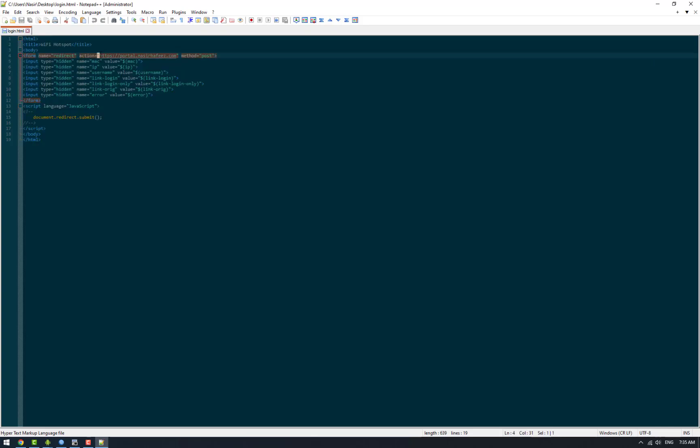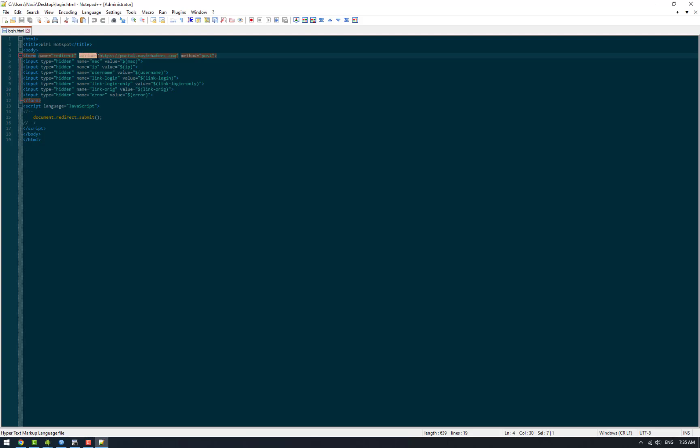The most important parameter here is the address of the web server to which the users should be redirected. This is our web server and it has a captive portal server and splash page set up on it. We are going to put this link in the action parameter so that users would be redirected by the MikroTik router to this link.